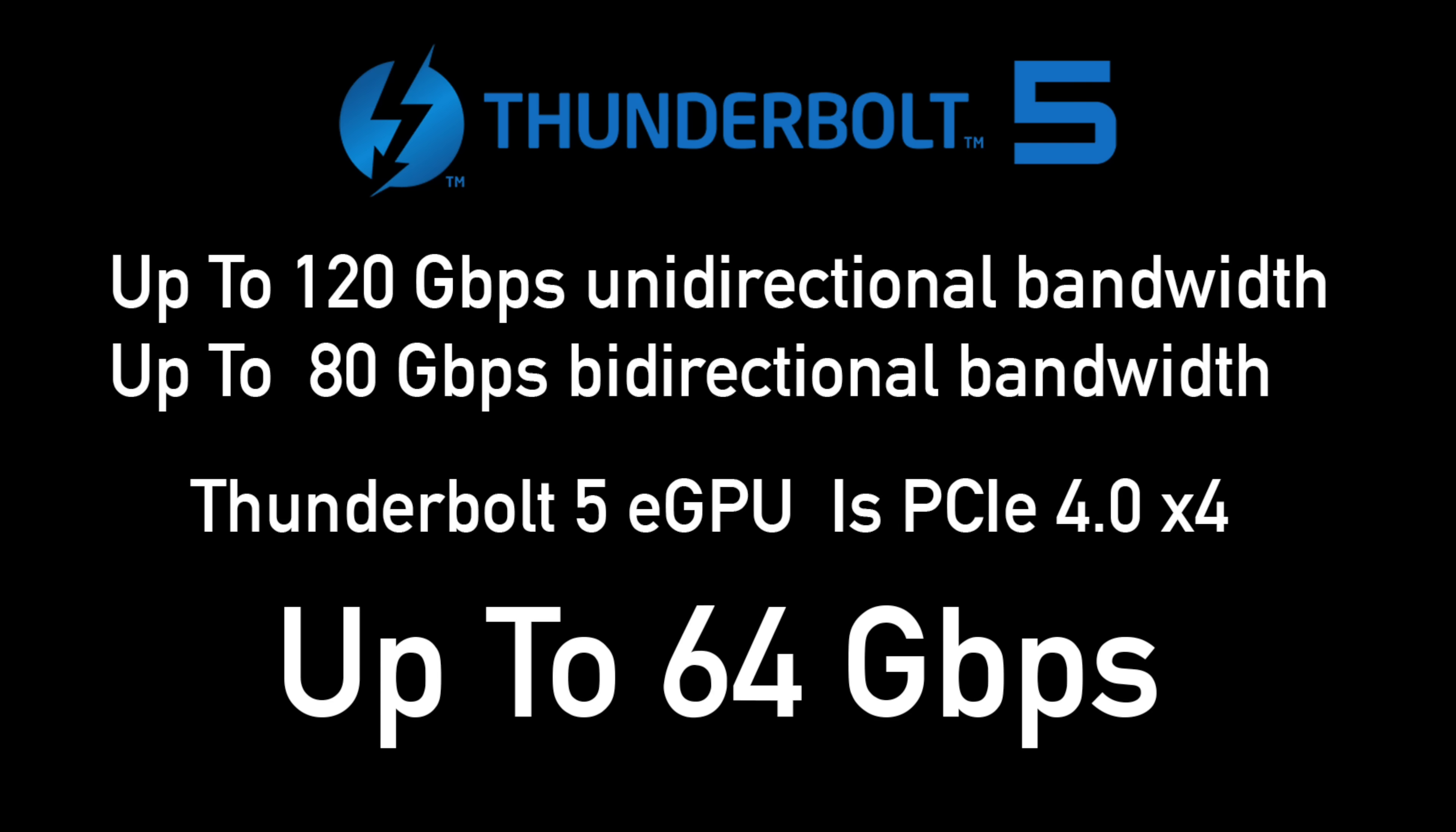In theory this can come in a tad faster than Oculink because Oculink would run it up to around 62 to 63 gigabits per second. Theoretically we can do 64 if we can max out that PCIe 4 x4 slot.